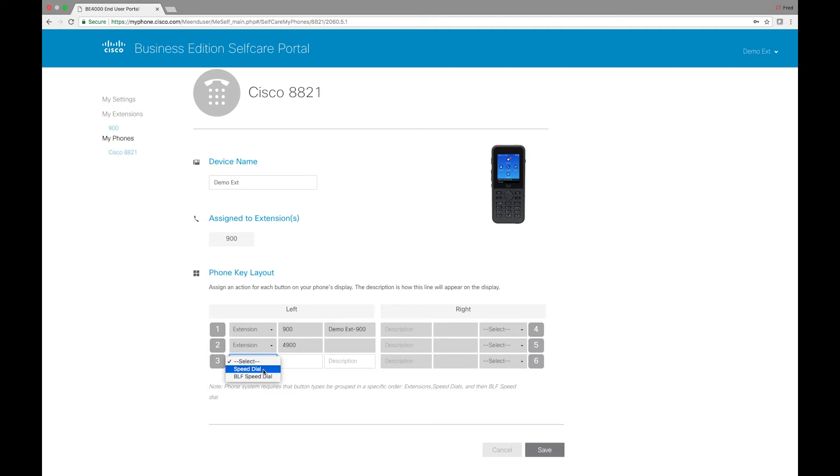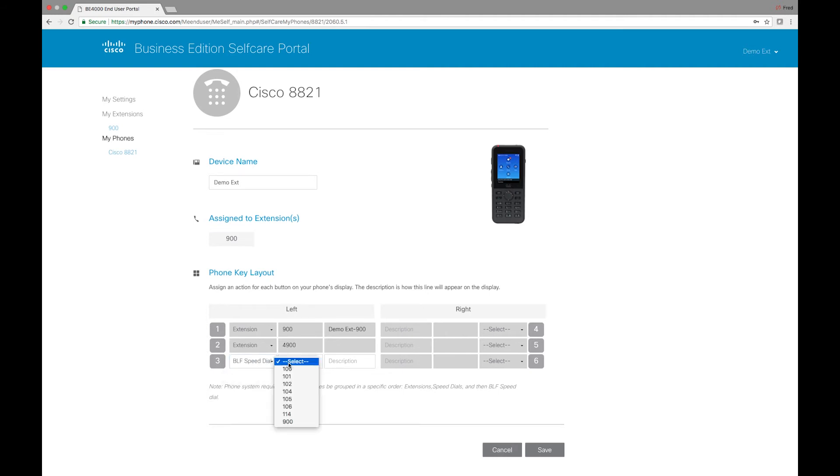We can add speed dials or BLF speed dials. So BLF stands for busy lamp field. It shows whenever an extension is on hook or off hook, so whether it's on the phone or off the phone. So these have to be extensions that are actually a part of your internal system.